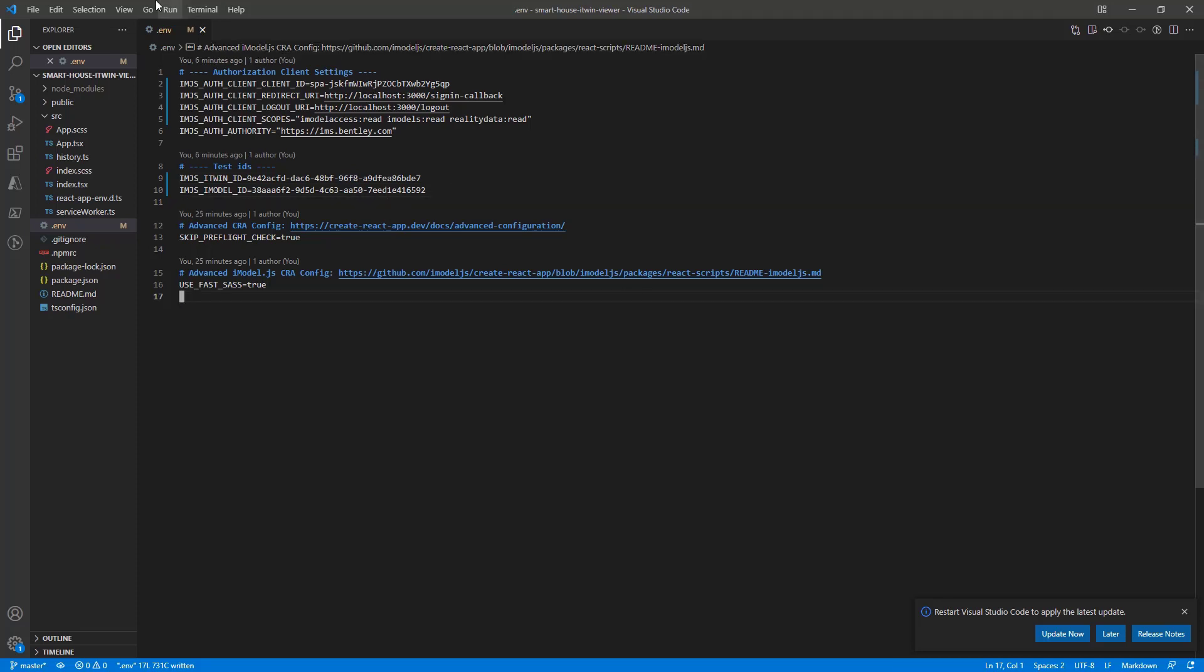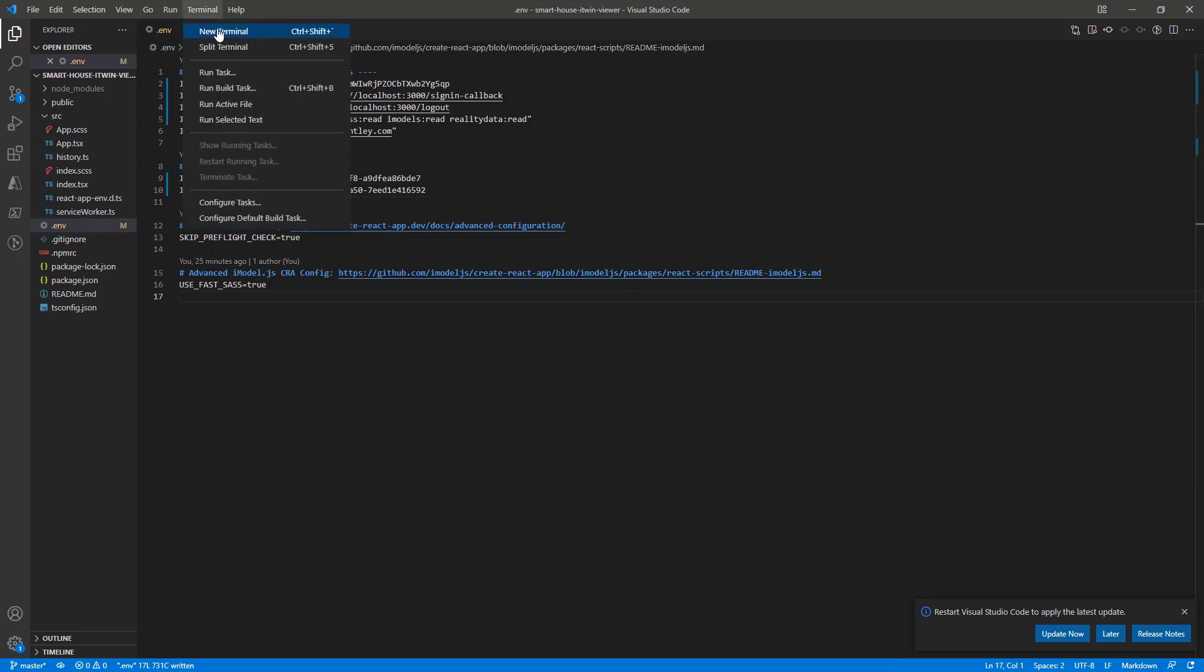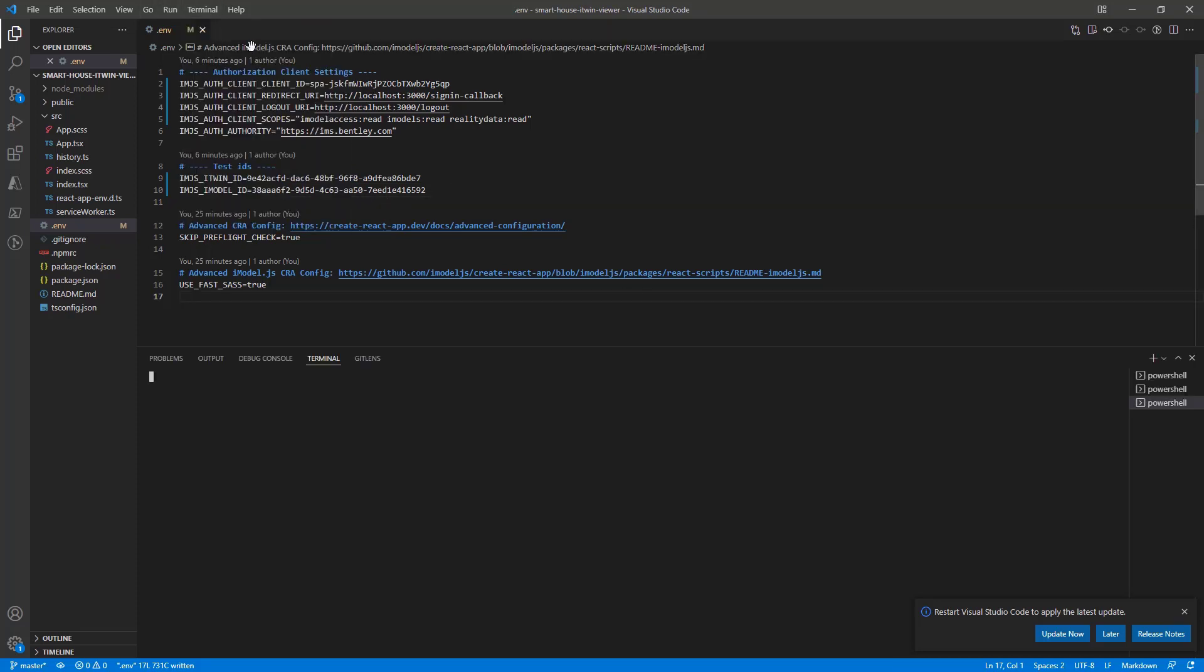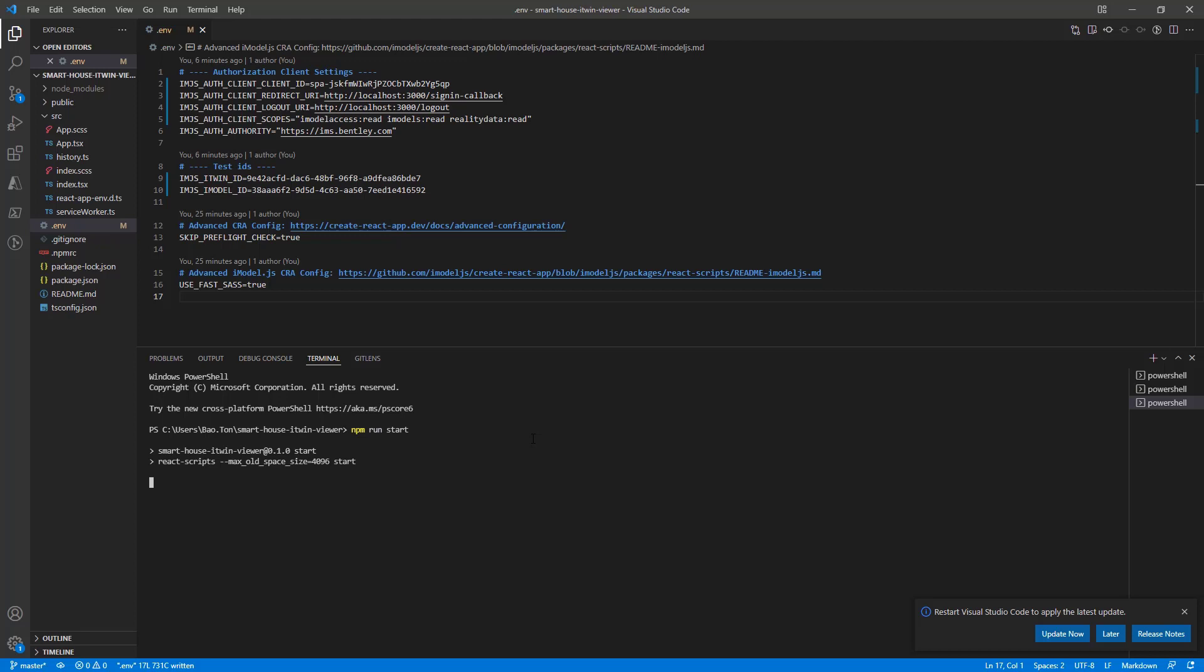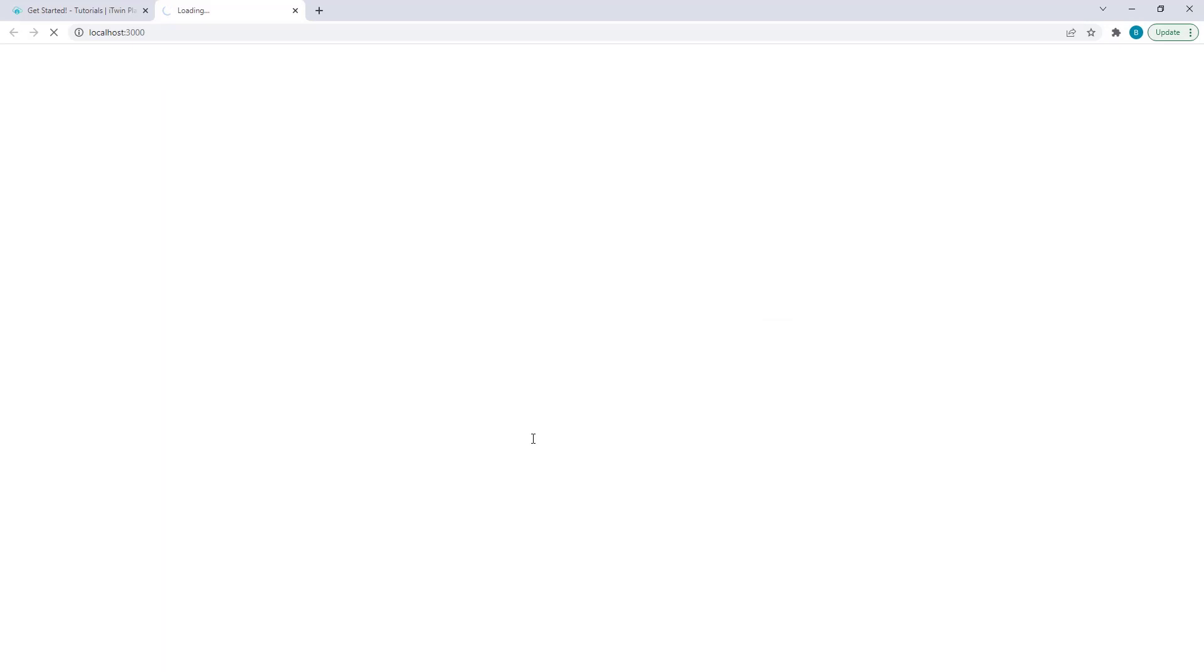Now, jumping back to our terminal, all we need to do is run npm run start. Let that build and it will automatically kick off the iTwinViewer in the browser. So we'll let this run for a bit.